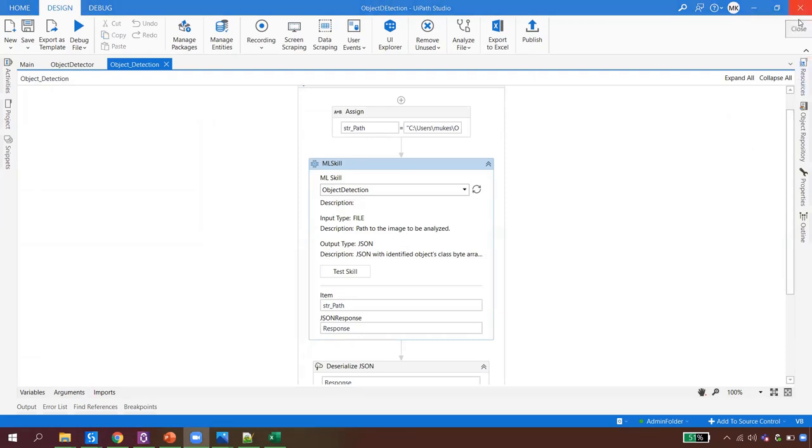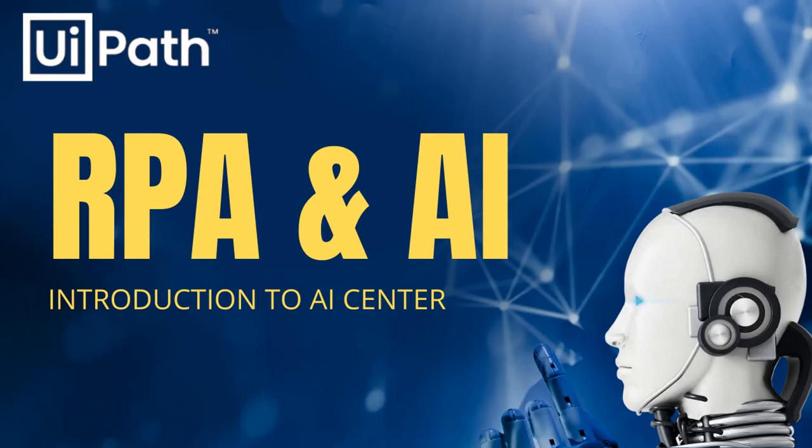That's all for this video. In the next video of this series, we are going to explore UiPath Apps. Stay tuned to the channel. I hope you liked this video — if so, please subscribe to the channel. Happy automation!